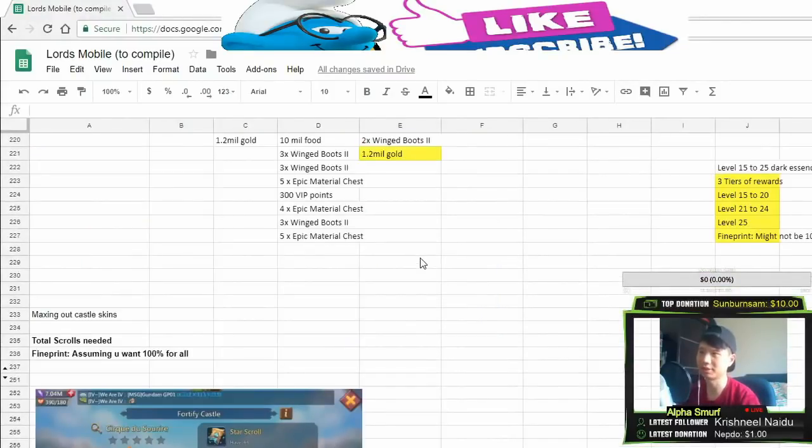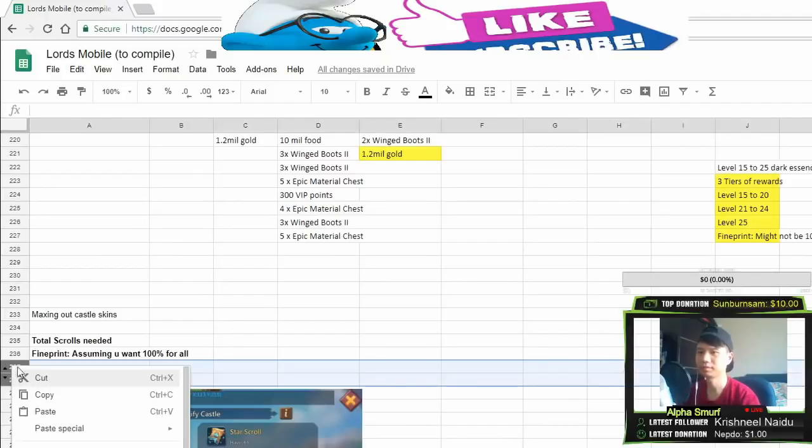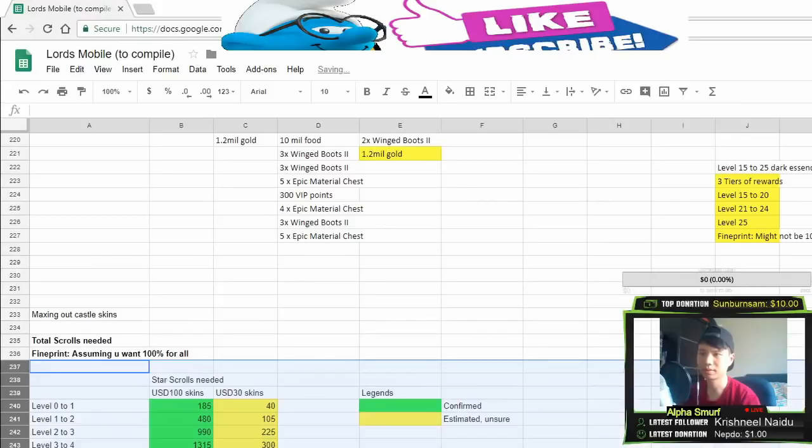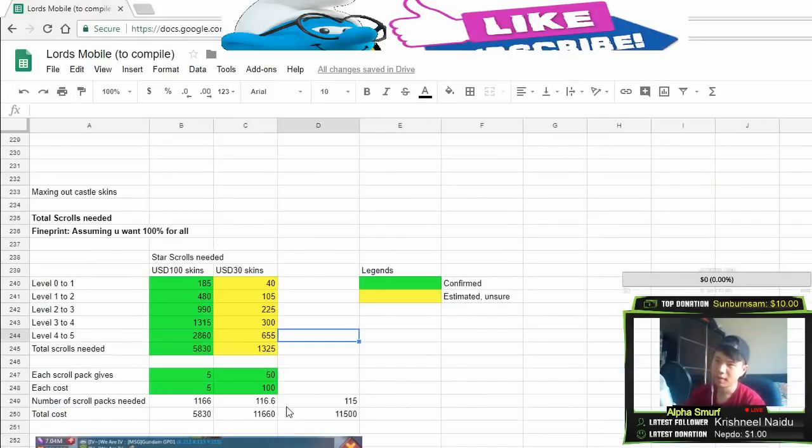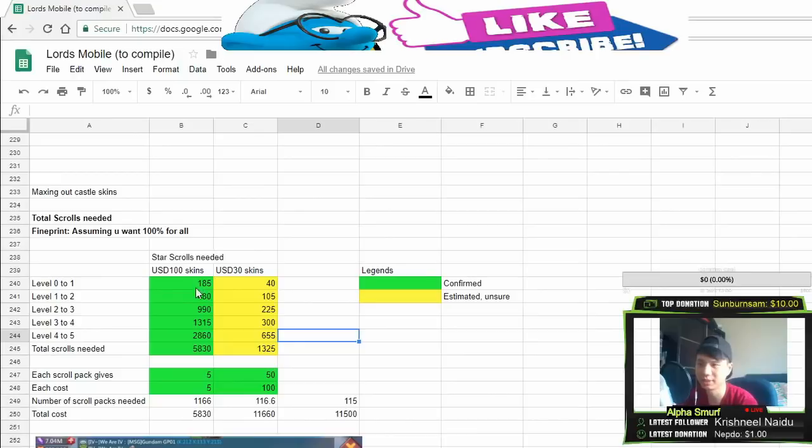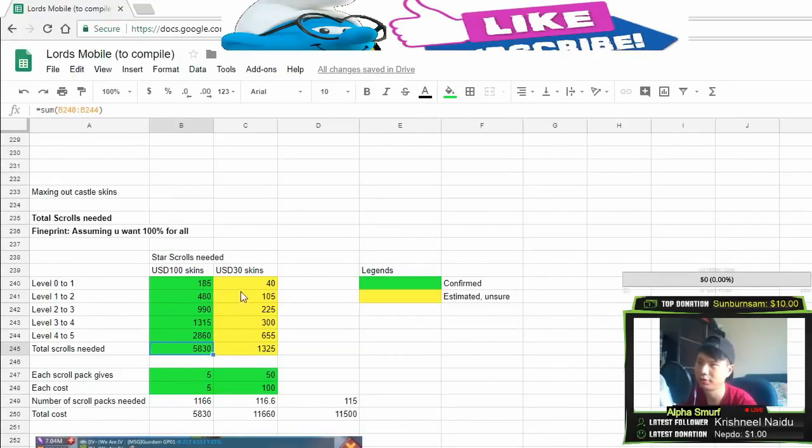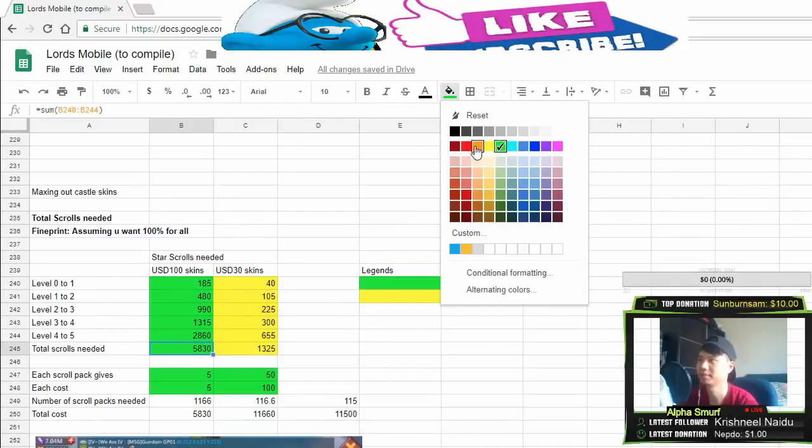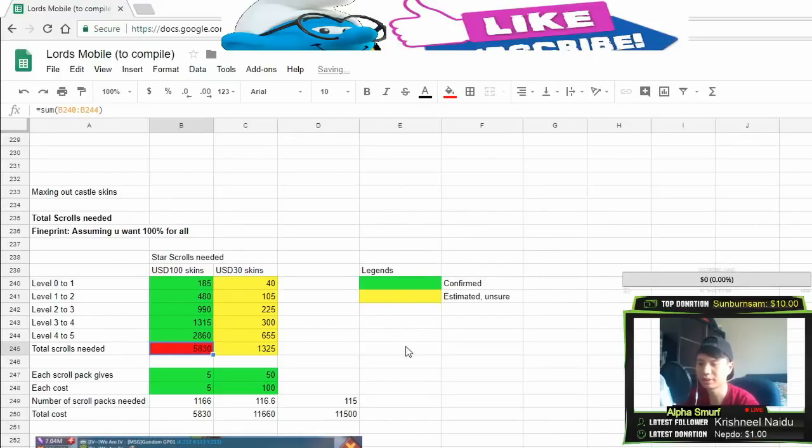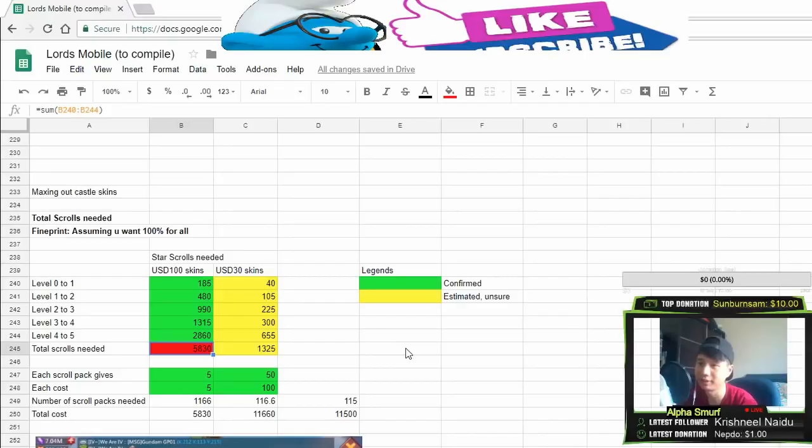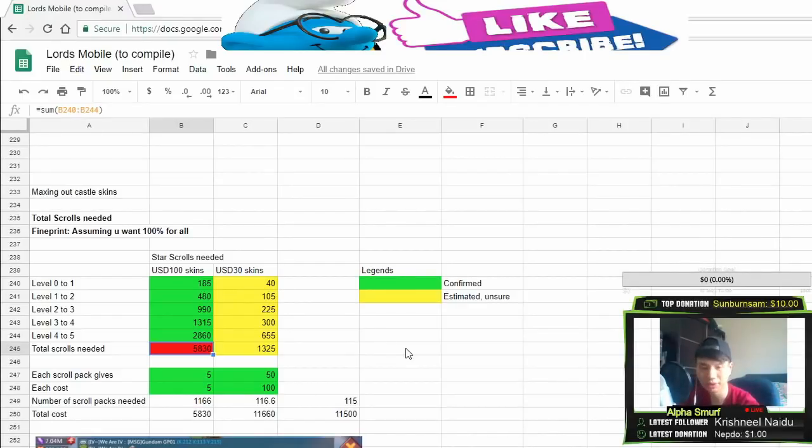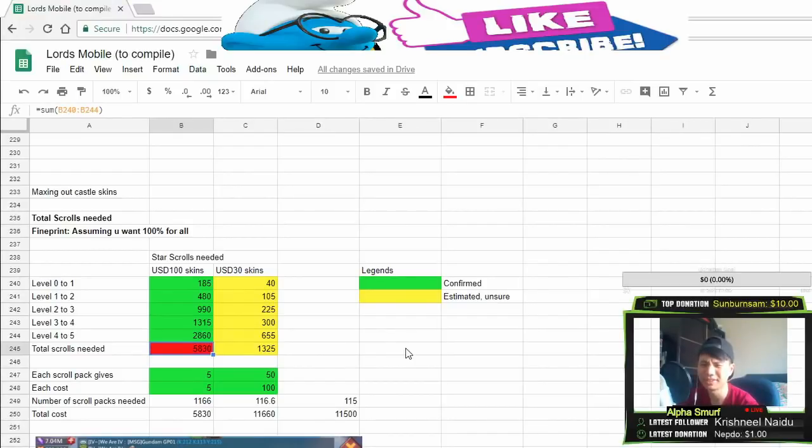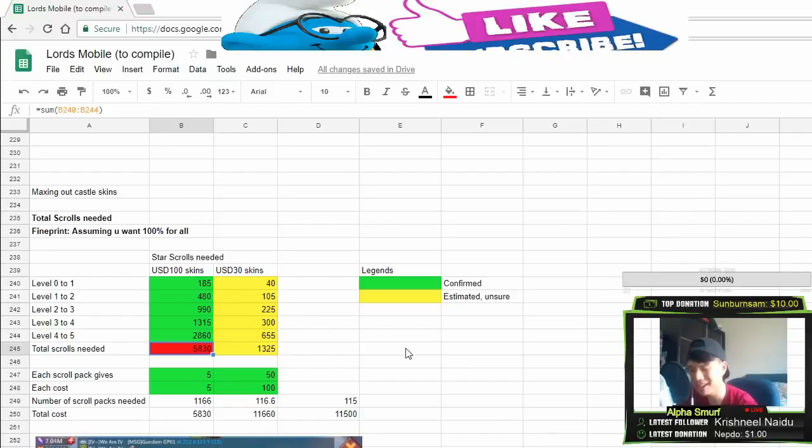The total cost is this. For this $100 skin, it'll take a total of 5,830 strokes to max it out from nothing to level 5. That's the cost of the strokes.